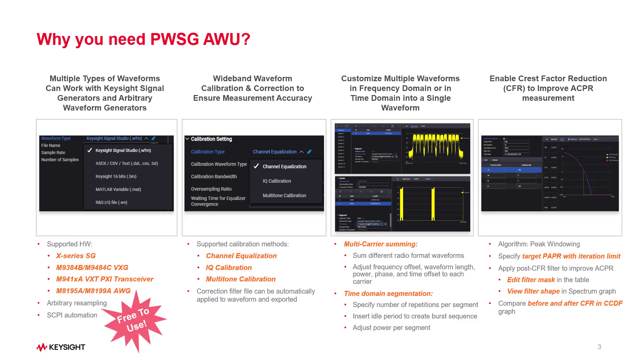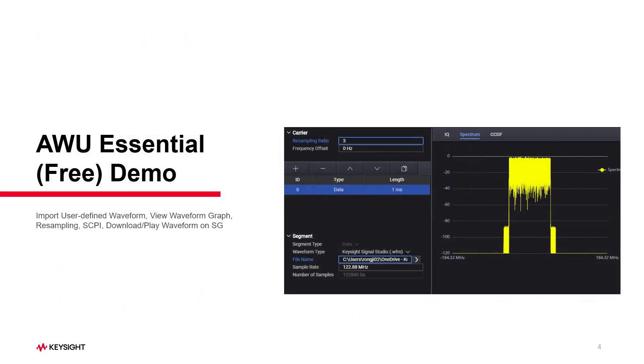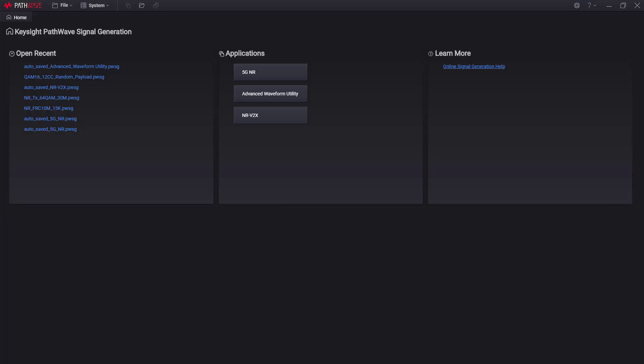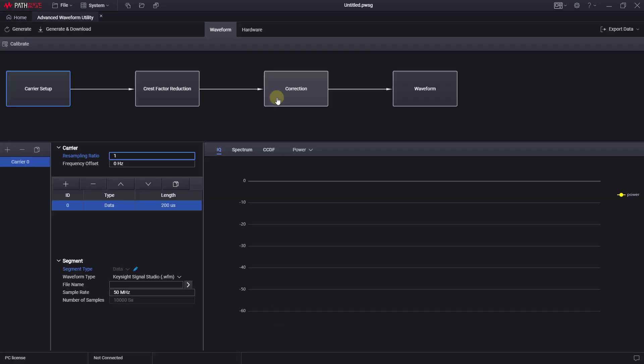Moreover, some basic features are available for free. Next, I will demonstrate the AWU essential features, which are available for free.